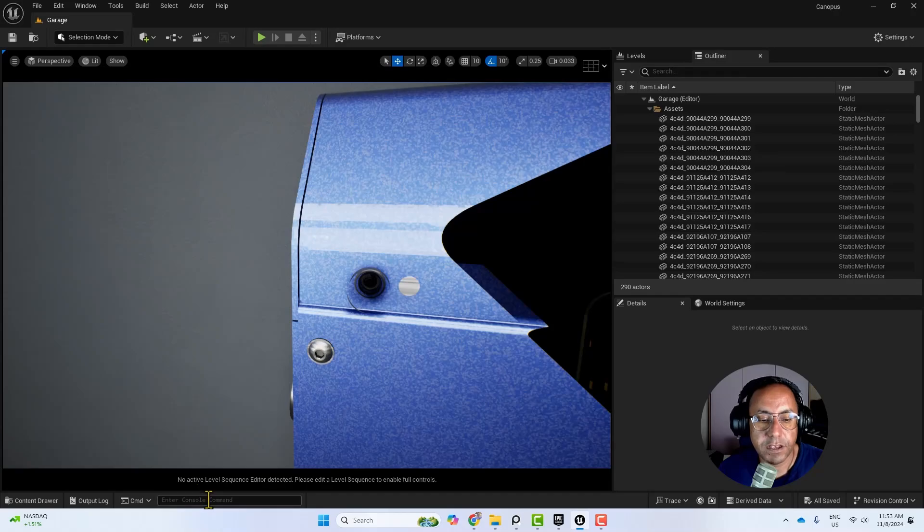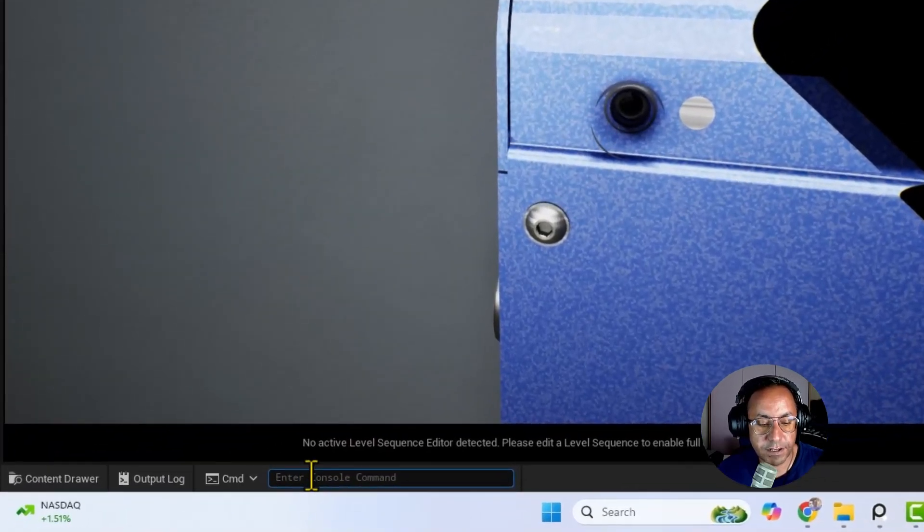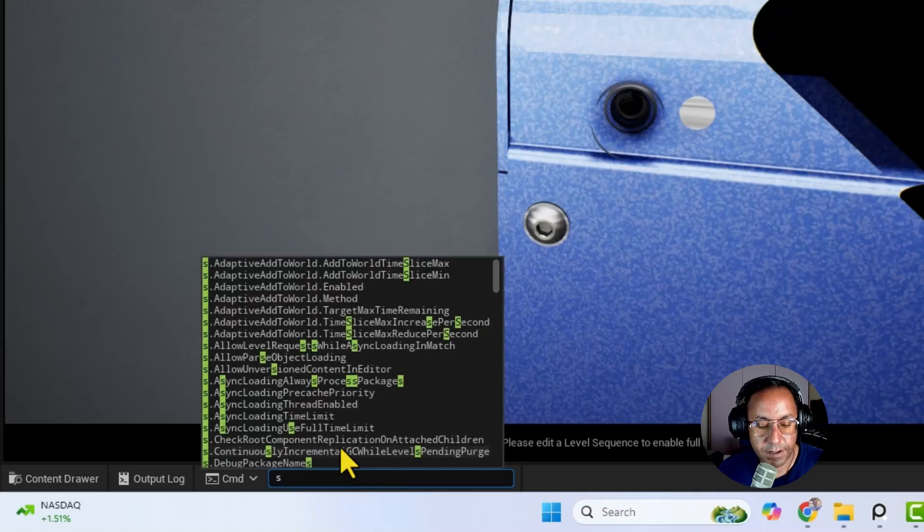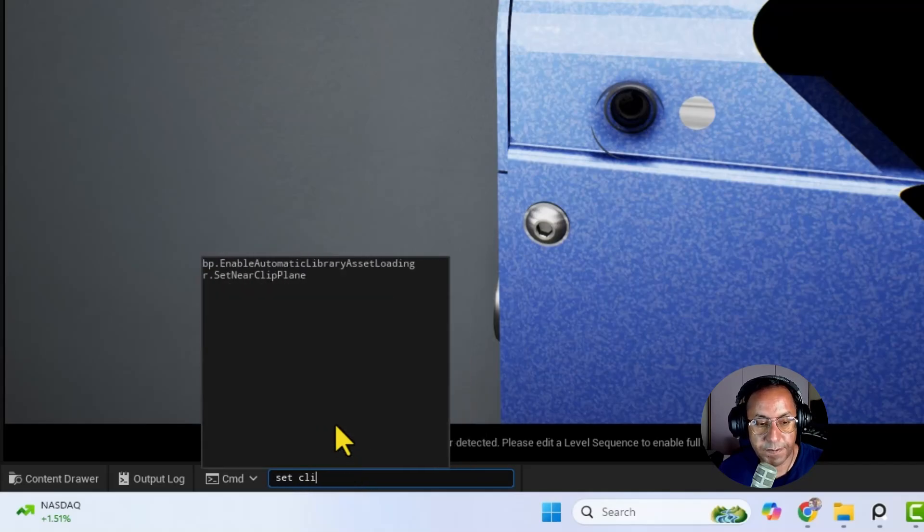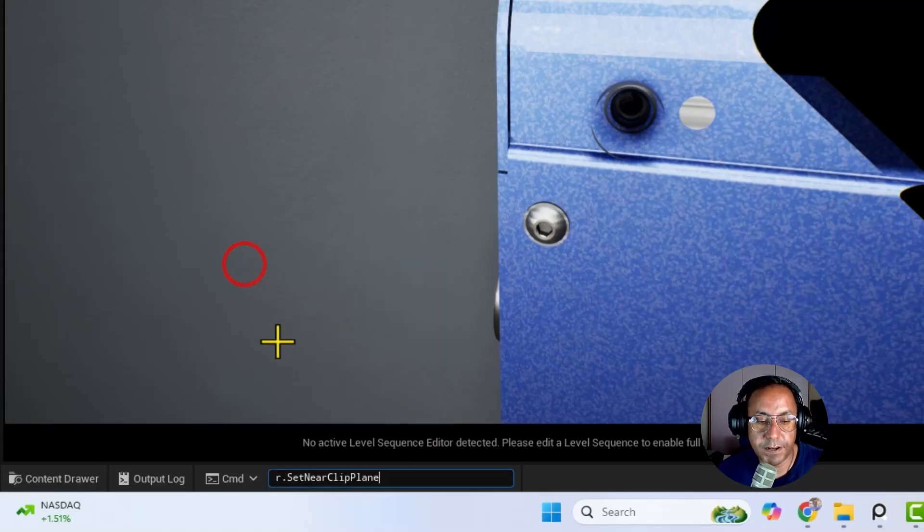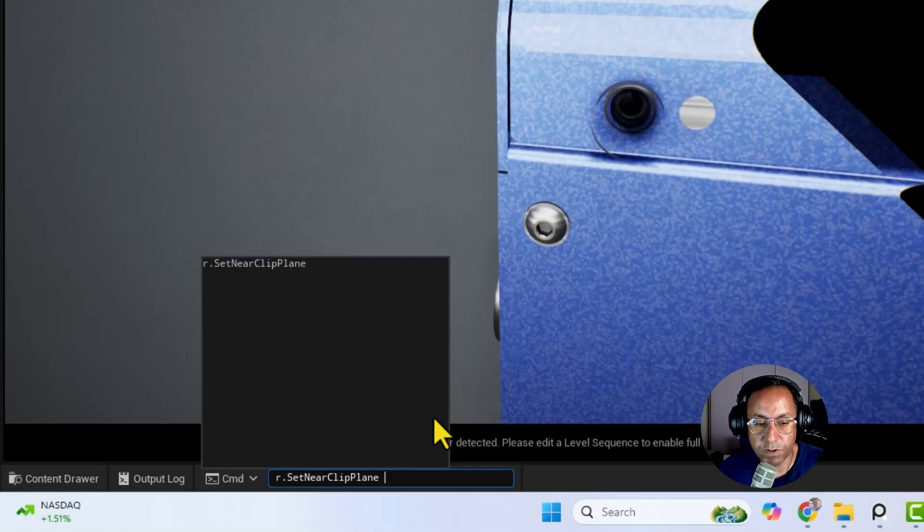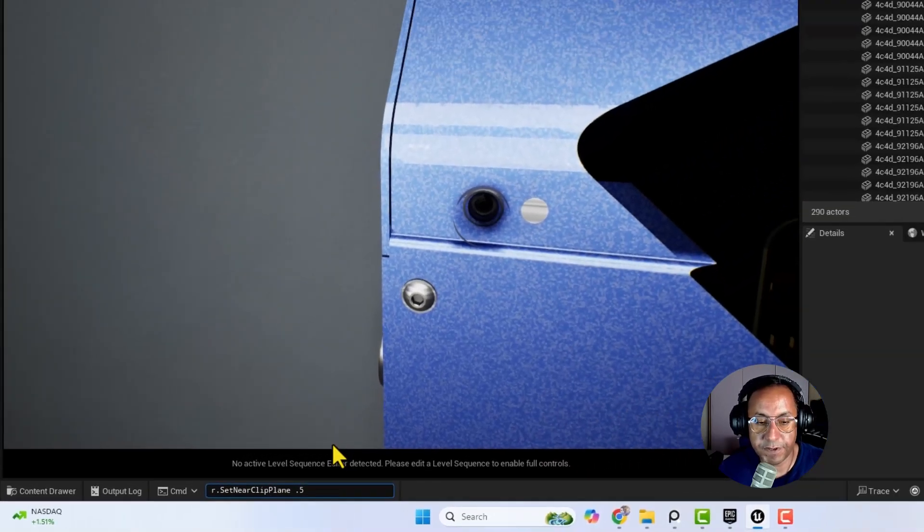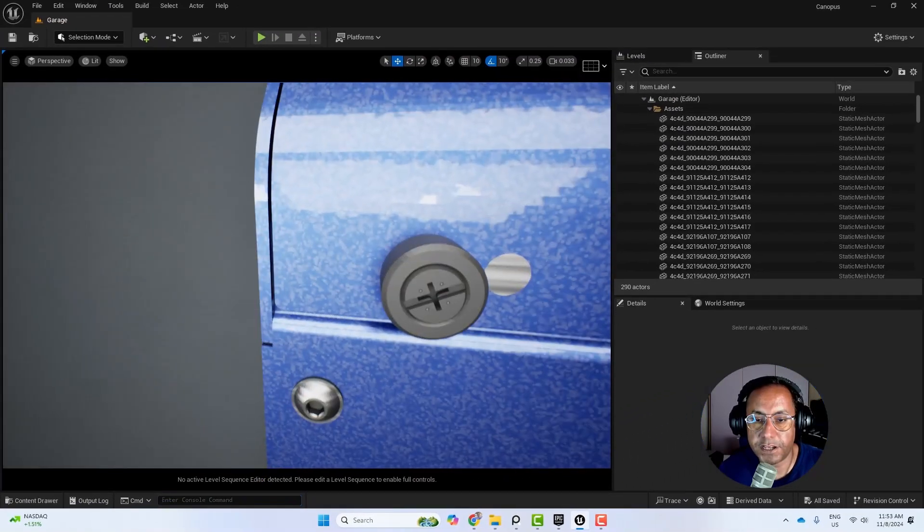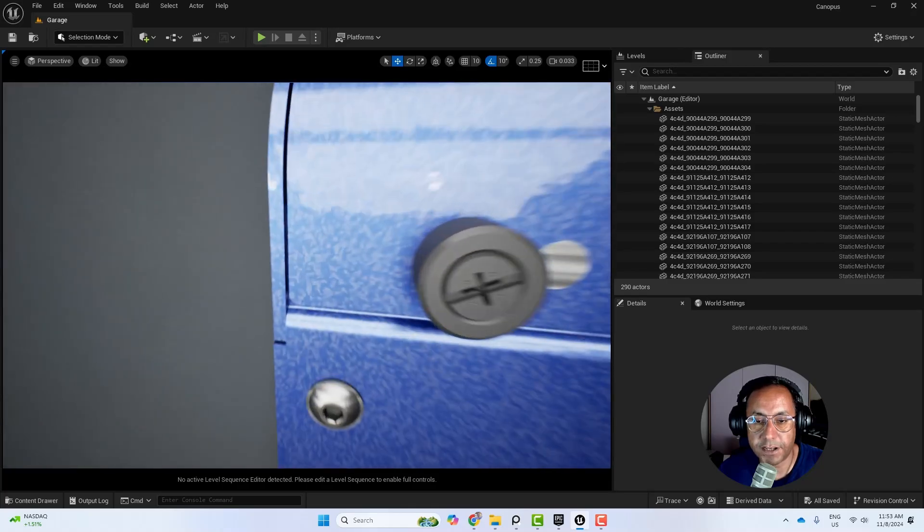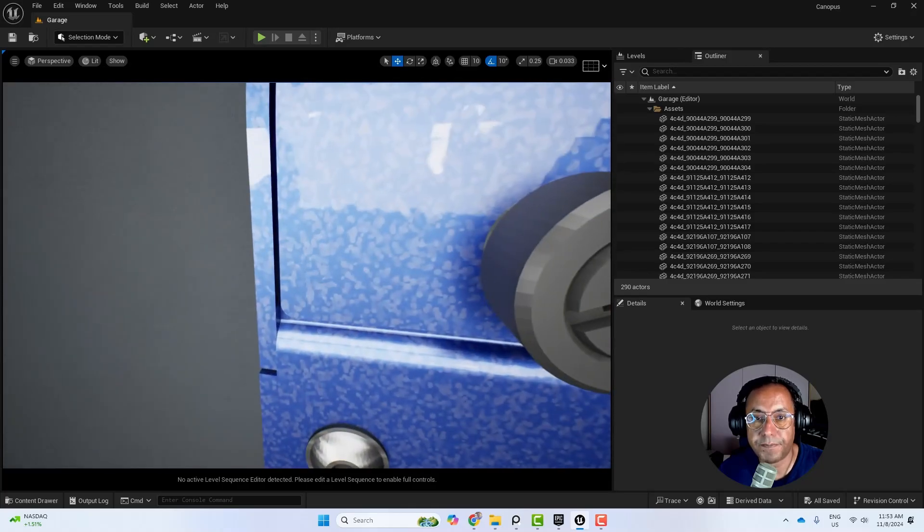Or you can go here in the commands and write set clip. It's r.setNearClipPlan, and set it to 1 or 0.5. And now it's solved, we can go zoom in and out without any problem.